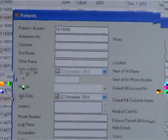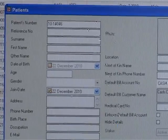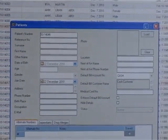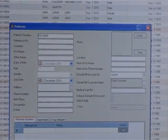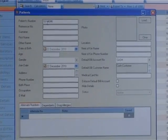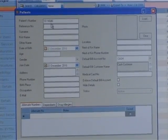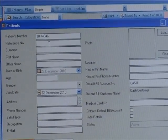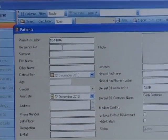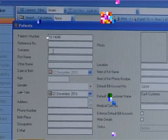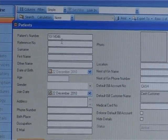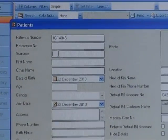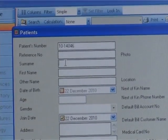Some fields on the patient form, such as surname, first name, gender, date of birth, etc., are mandatory, while others are optional. The system will not allow you to save the registered patient if mandatory fields are not entered. You can enter only age instead of date of birth, and the system calculates the date of birth, or vice versa.